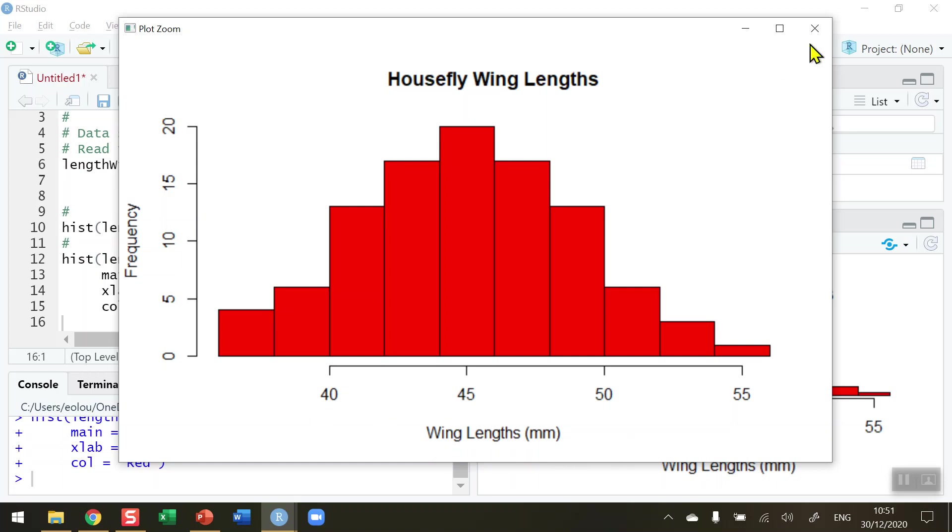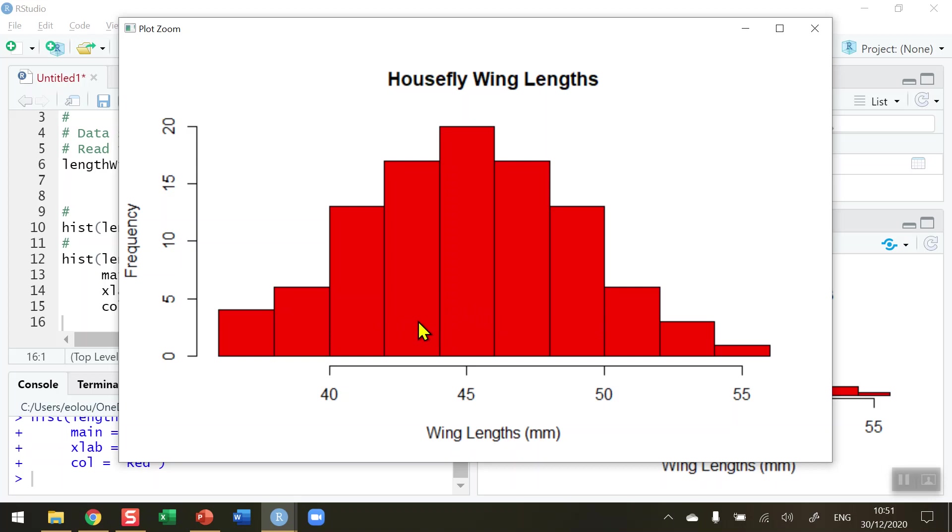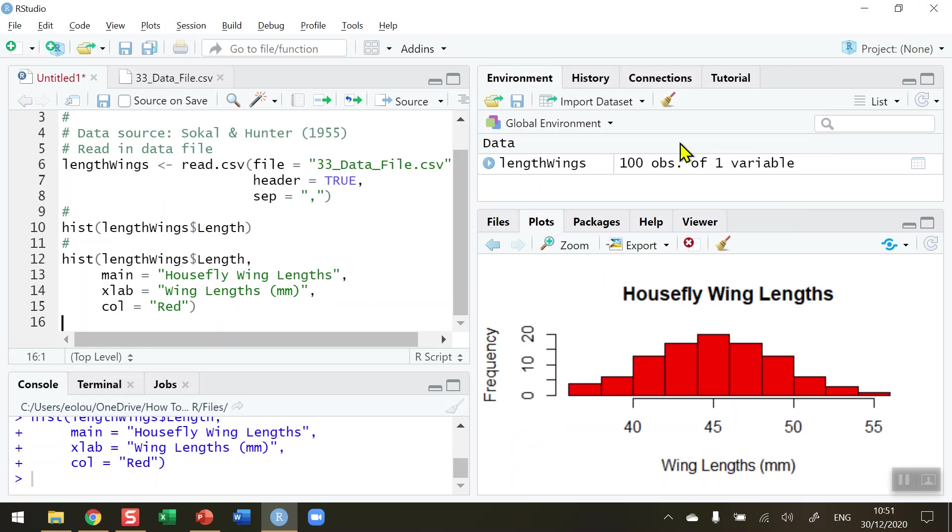Now you'll note here that there are 10 bins. Each category has got a number of millimeters in it so R has figured these out for us. Supposing I want to control that or change it. Let's say we wanted to change that from 10 to 20 bins. That's very straightforward to do. Let's close down this diagram and in my code I'm going to add in a final parameter.